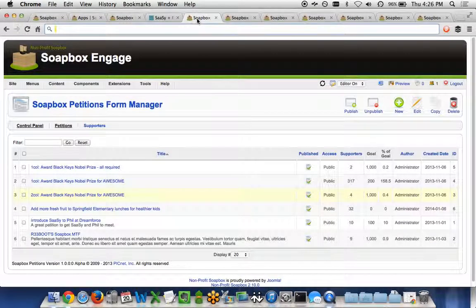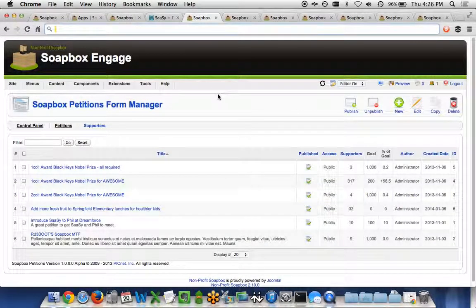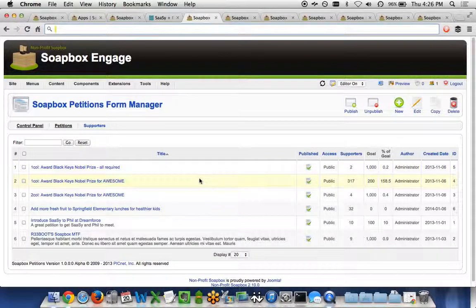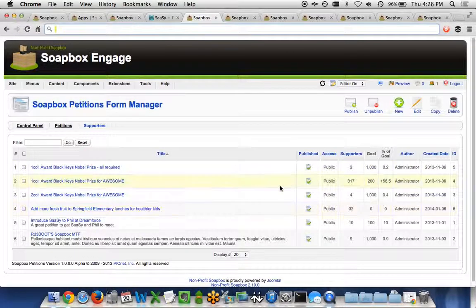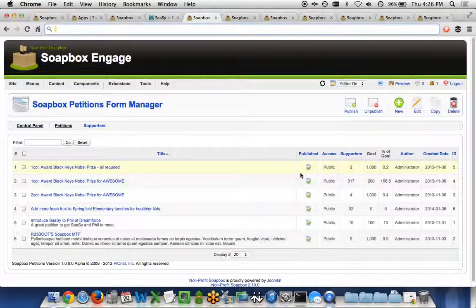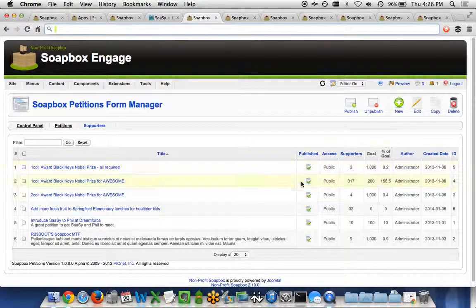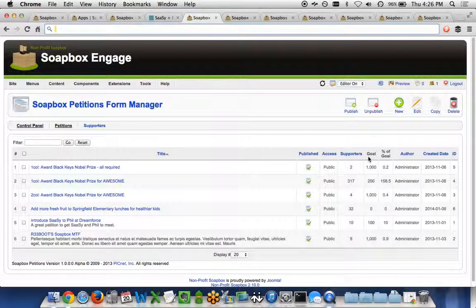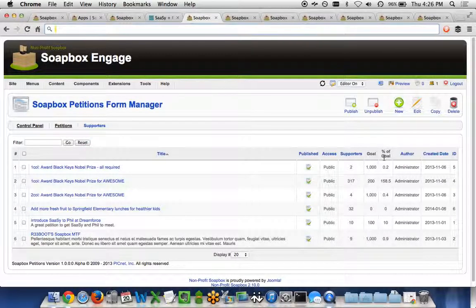On the administrator side, we have our petitions manager that lets you see all the different petitions you have, their status of being published, the number of supporters, the goal, the percent of goal that's been reached.